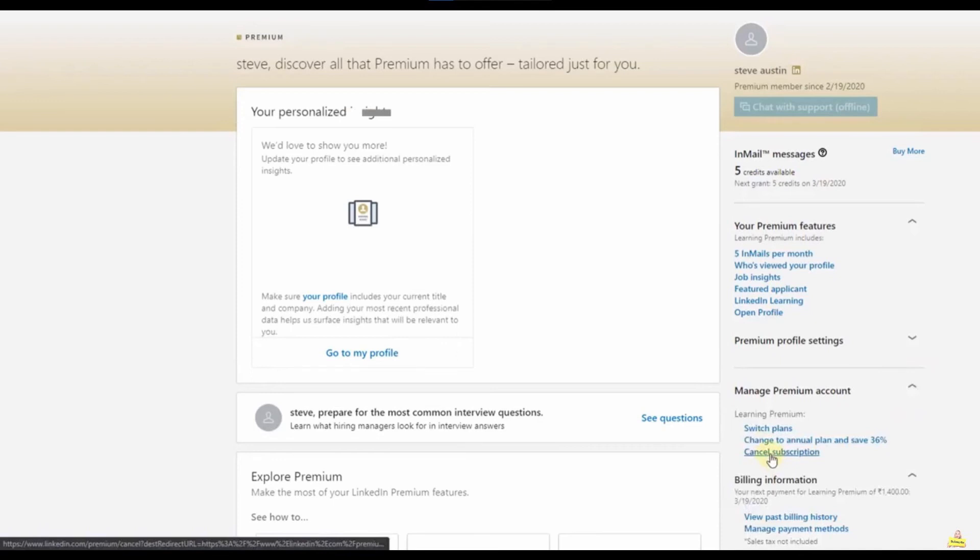And after that you just click in Cancel Subscription. So after that you just continue to follow the steps to cancel your subscription.